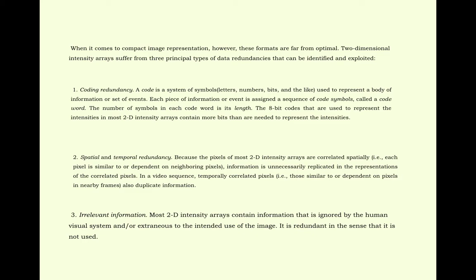Number 2, spatial and temporal redundancy.